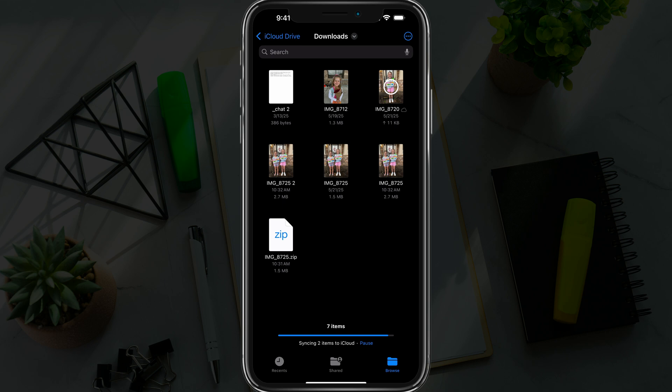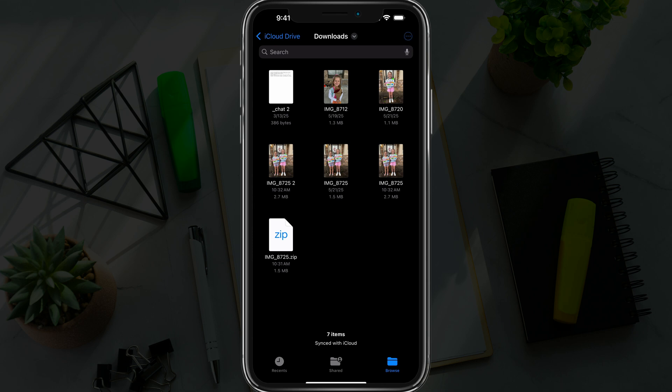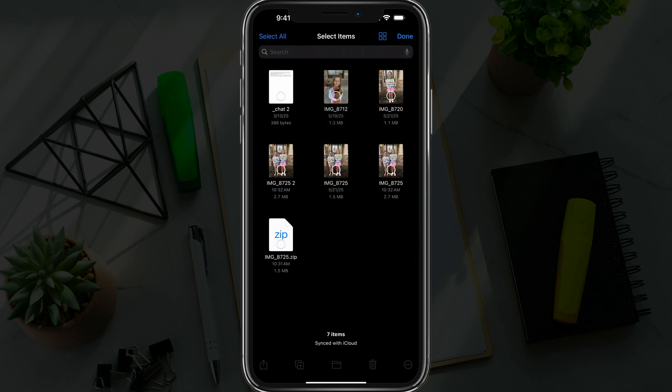Once you've done that, you then want to select either the photos or documents, or both, that you want to convert into a PDF file. So what we'll do is tap the circle with three dots in the upper right hand corner to select the Select option there.